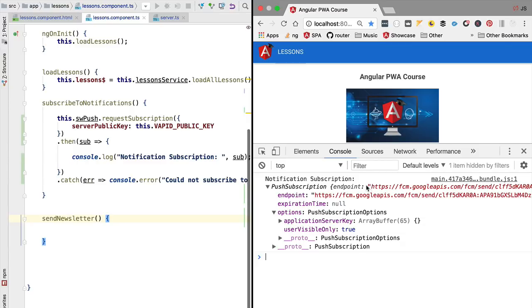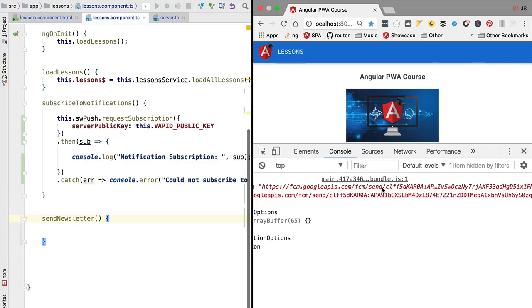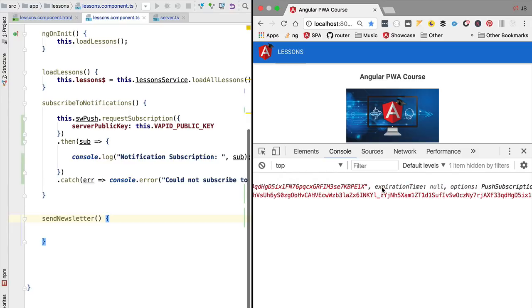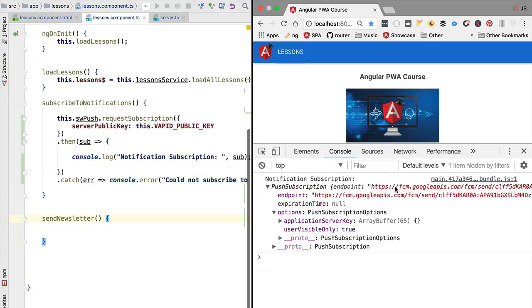This is not configurable by the developer, so we cannot specify an endpoint property and override this. This is defined by the browser and cannot be changed. So if we want to show a push notification to this browser instance, what do we have to do? We have to send the message that we want to send to this endpoint, which uniquely identifies the browser instance.